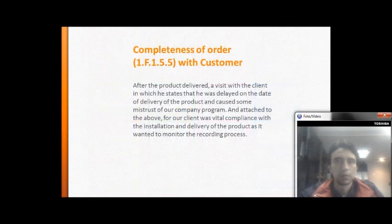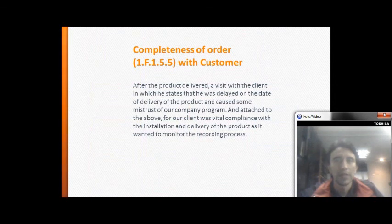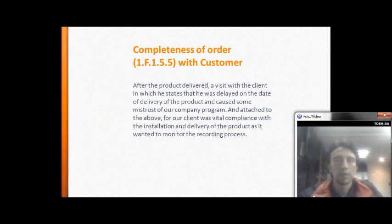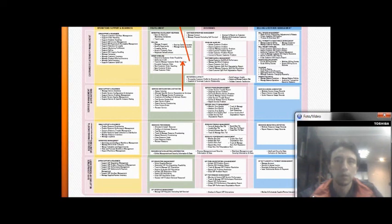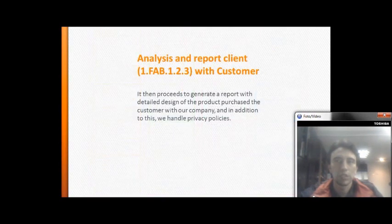Completeness of order with the customer: after the product is delivered, a visit with the client takes place in which the client states that delivery was delayed, costing some time for the company. Despite this, the client was satisfied with the installation and delivery of the product.